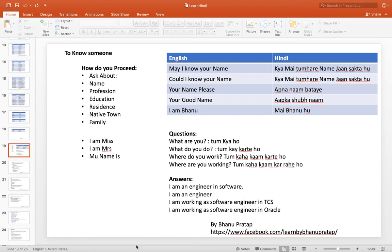So how should you ask the questions? You can start with the name. As you can see in my tabular format, I have given: 'May I know your name?' or 'Could I know your name?' or 'Your name please?' — aapka naam kya hai, apna naam batao, your good name, aapka shubh naam. You should know all these sentences. Any one question is good enough since they all have almost the same meaning.